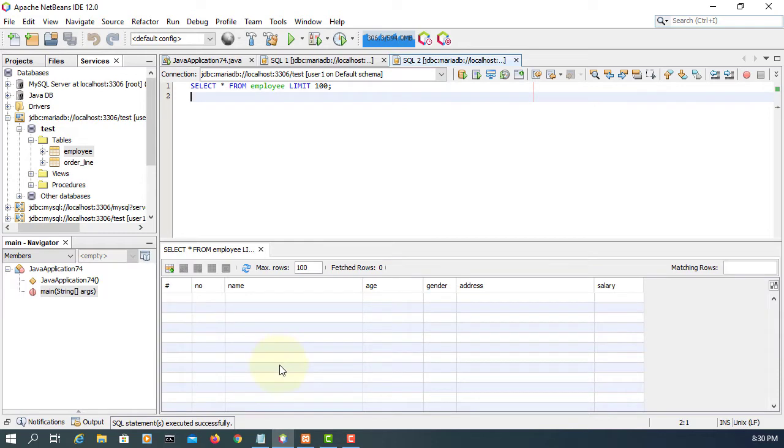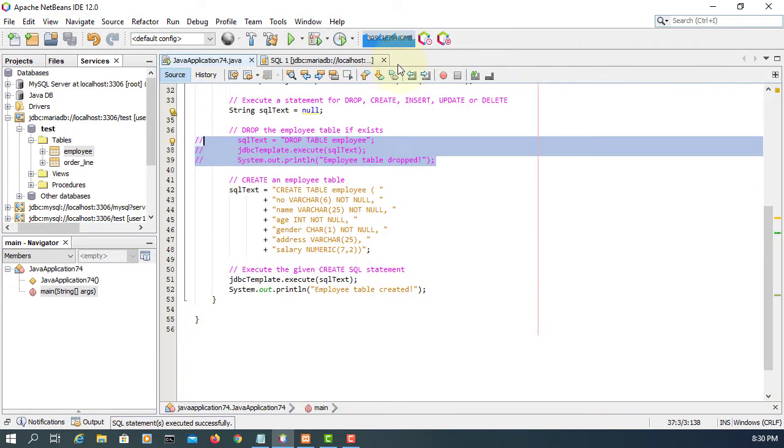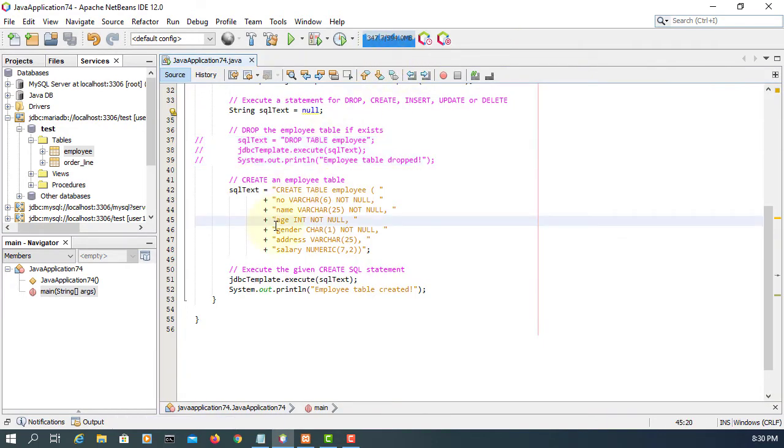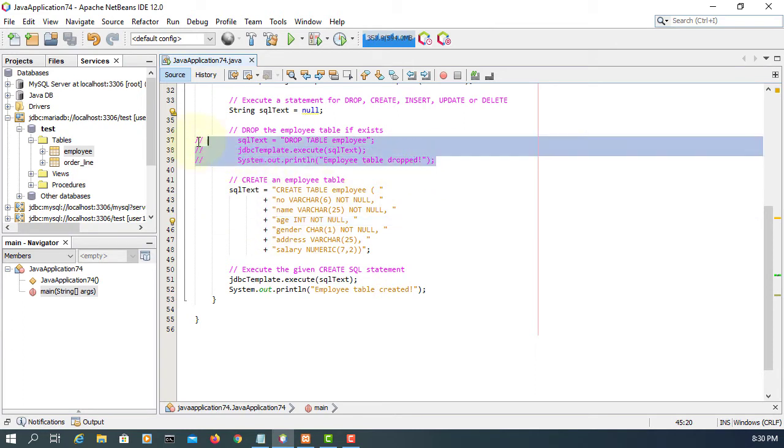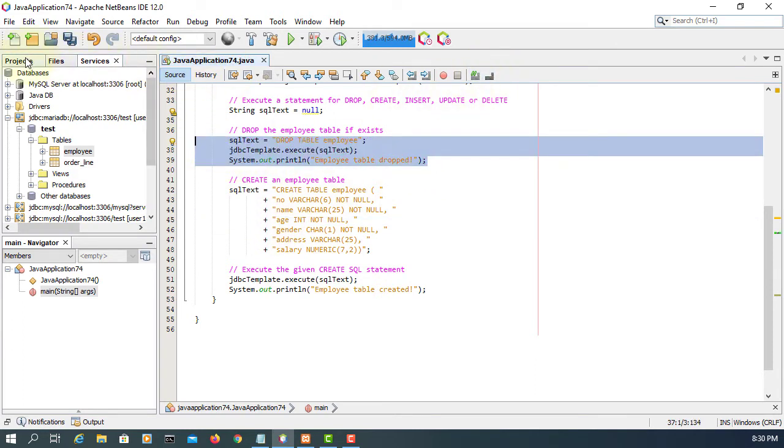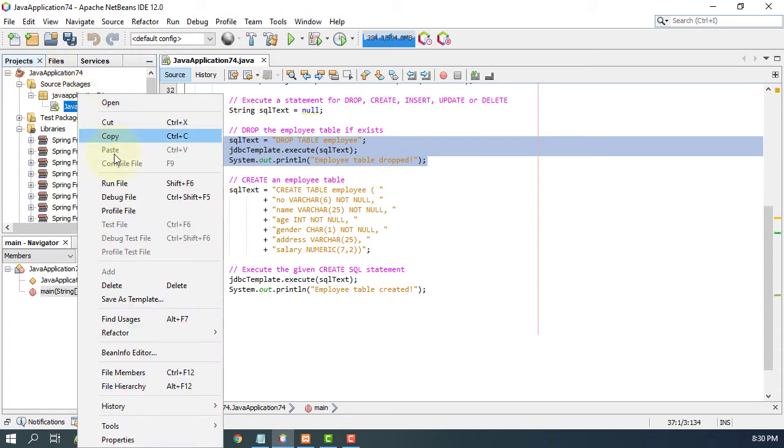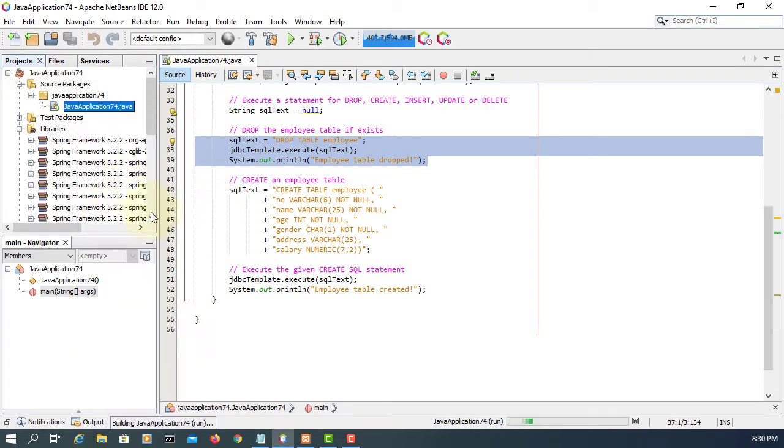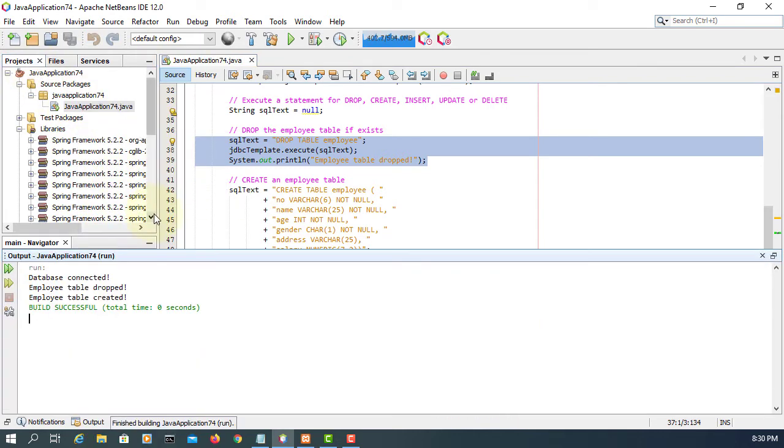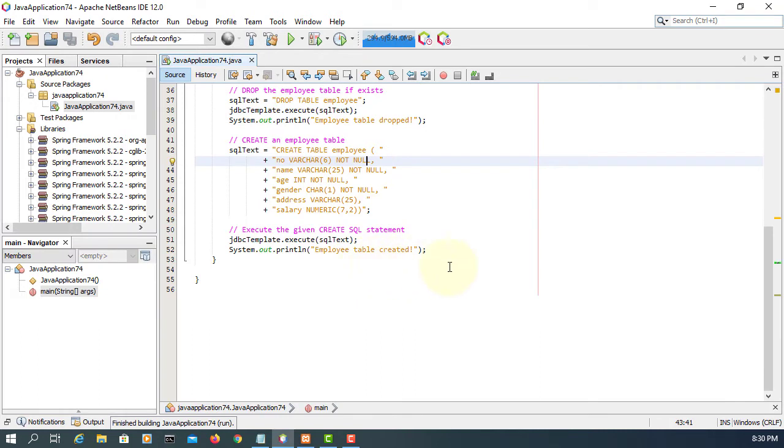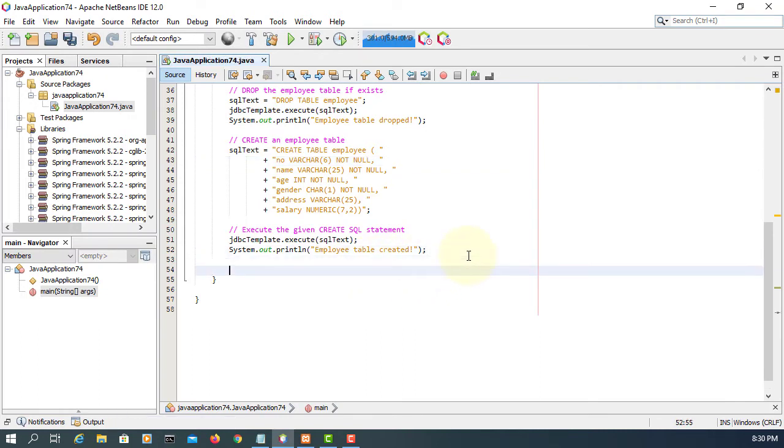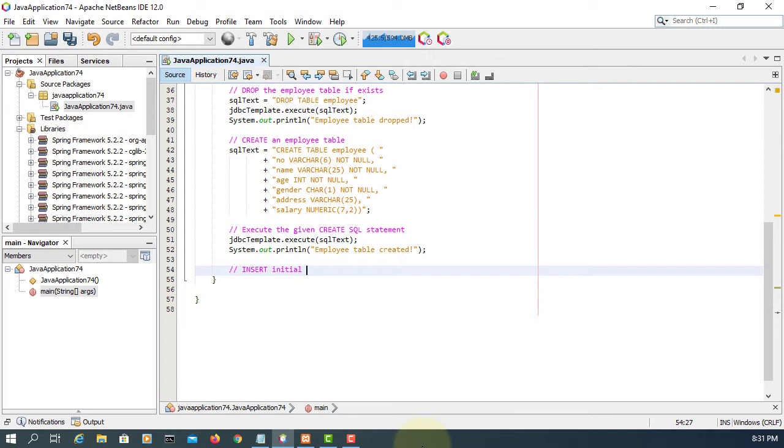So of course it's empty. So now we can uncomment. So we drop table, create table. Everything in order. Next one, we're going to insert initial data or dummy data into employee table.